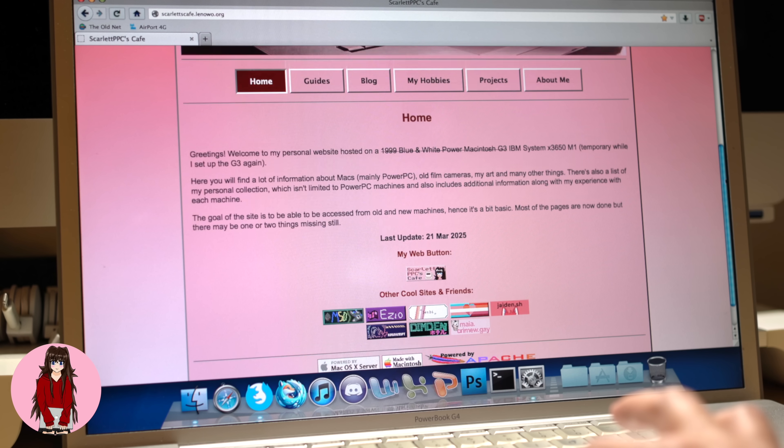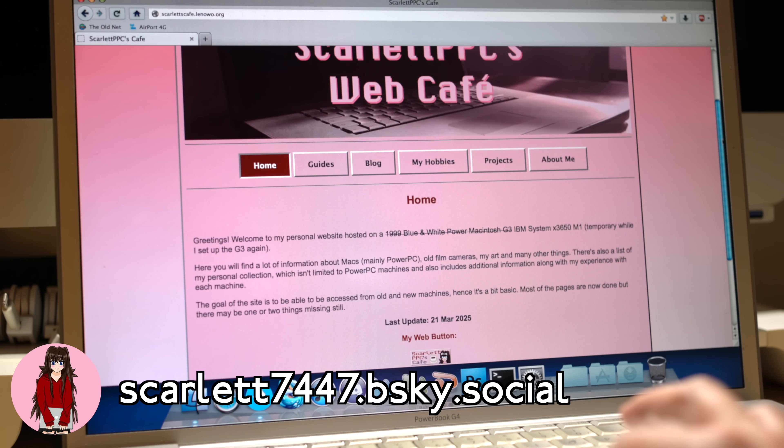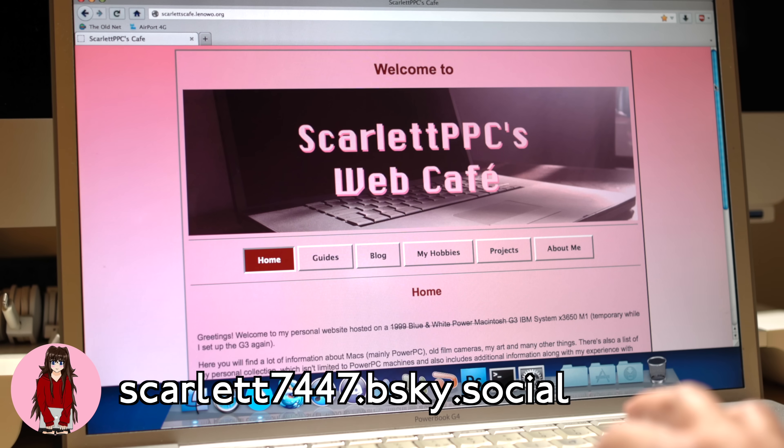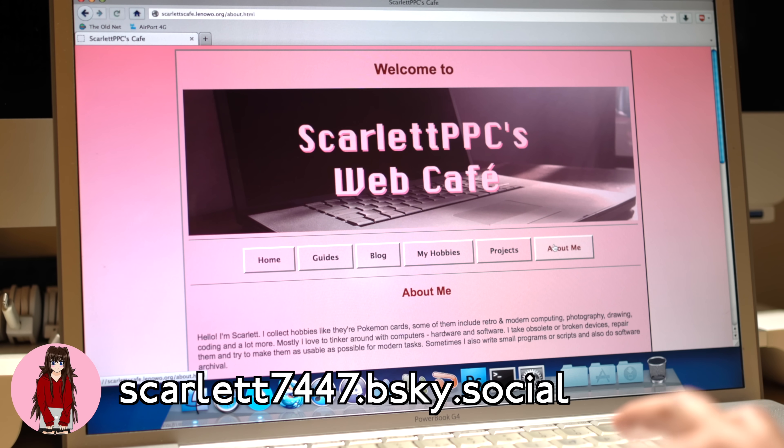This couldn't have been possible without the help of Scarlett PPC, so I'd like to give thanks to the time she spent diagnosing things and offering her expertise on PowerPC machines.